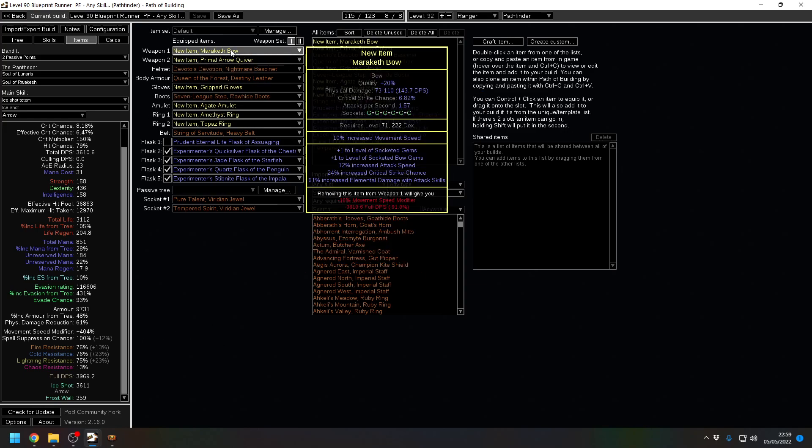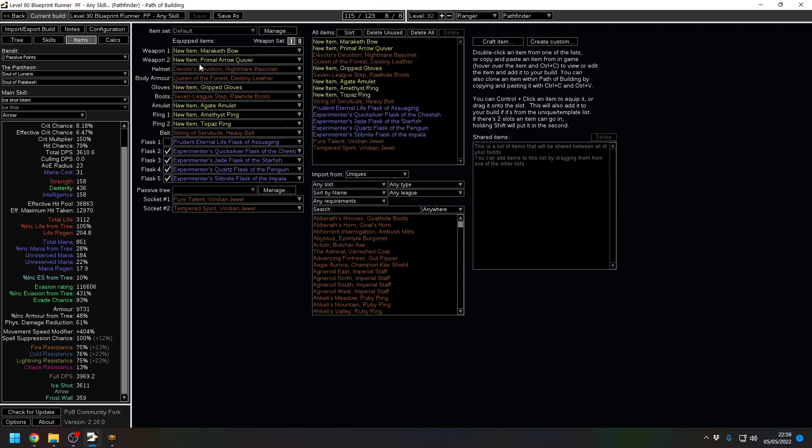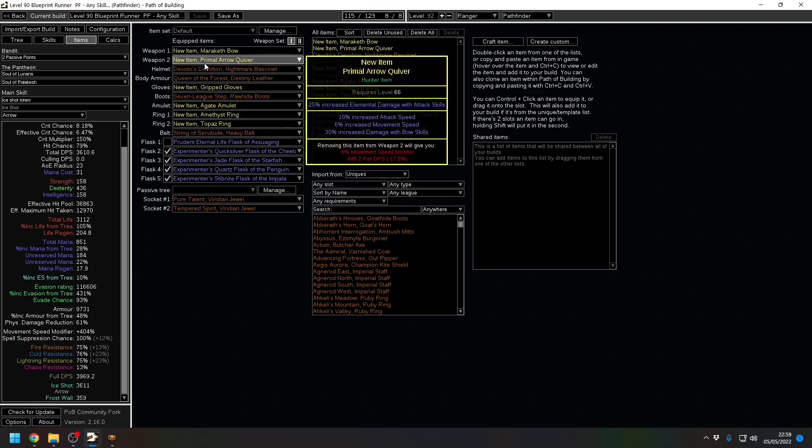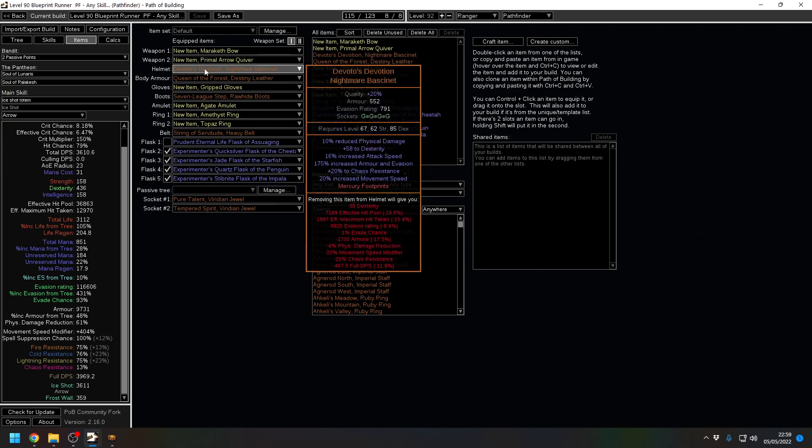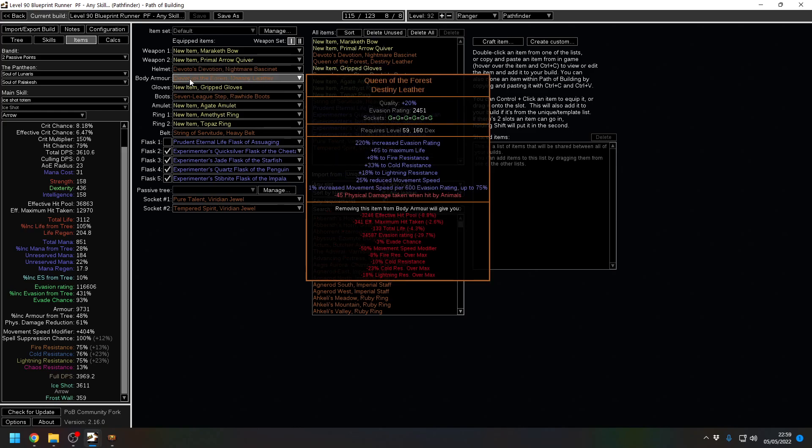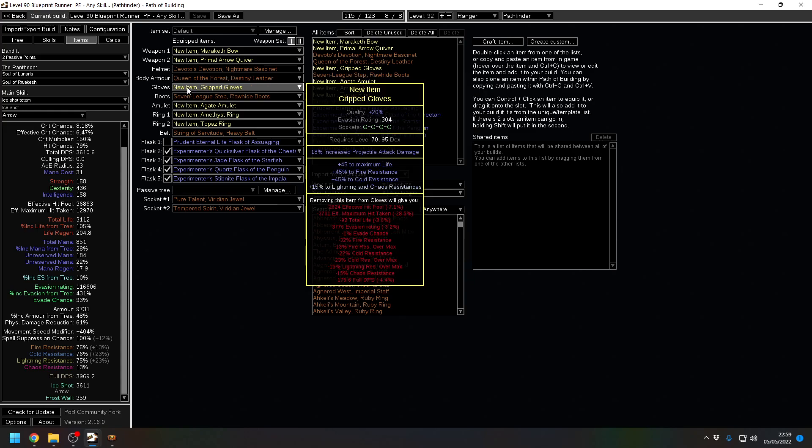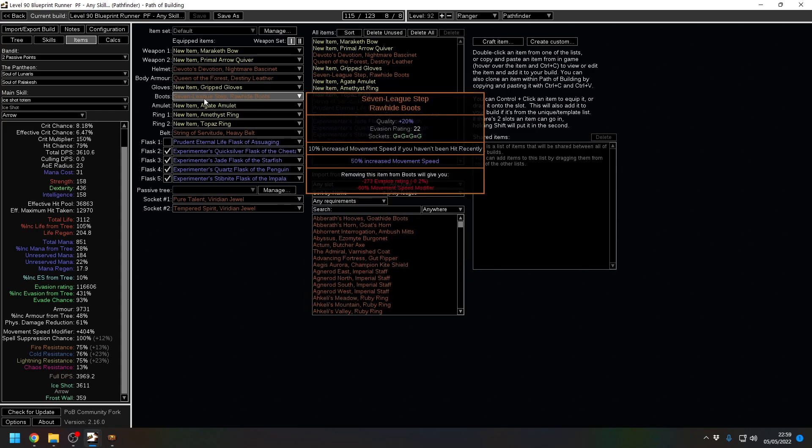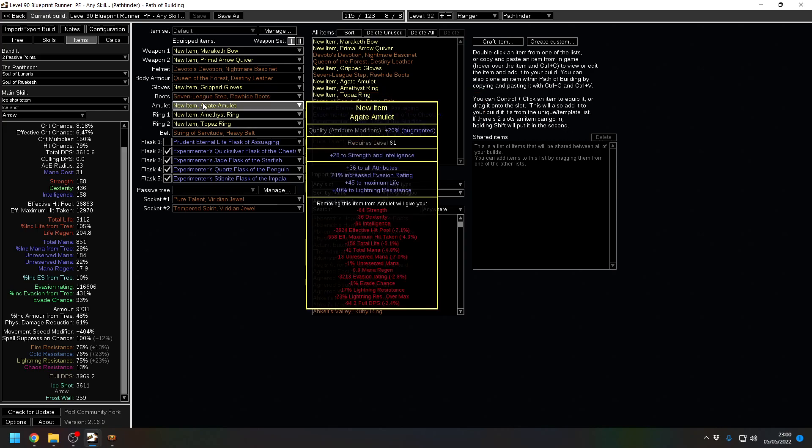We do this by having a Maraketh bow with 10% increased movement speed implicit, a primal arrow quiver with, again, an increased movement speed, Devoto's Devotion, more movement speed, Queen of the Forest, stacking evasion to generate even more movement speed. That's just life and resist gloves, Seven-League Step boots with 50% movement speed and the enchant for more movement speed. You can see where this is going.